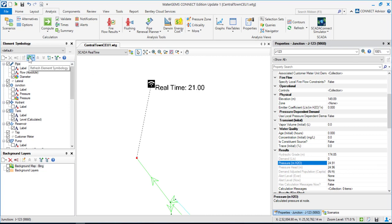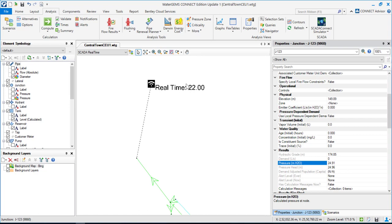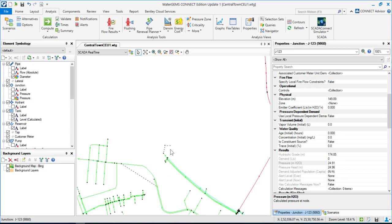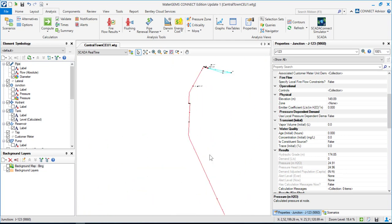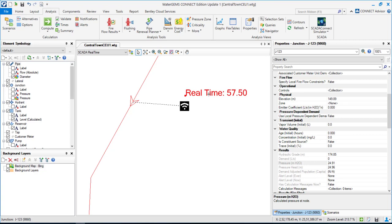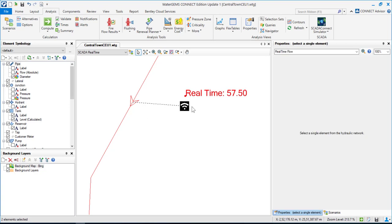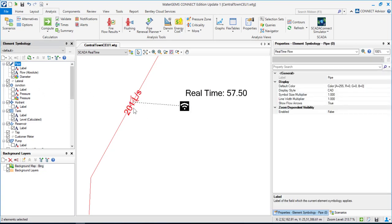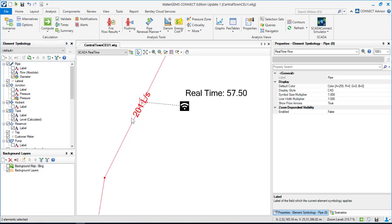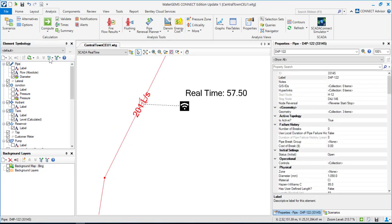If I hit 'Refresh Element Symbology', it refreshes and you can see the pressure has increased. You can have real-time information right inside your hydraulic model. For pipes, for example, the hydraulic model pipe flow is at 201 liters per second, while the real-time pipe flow is only 57.5 liters per second.